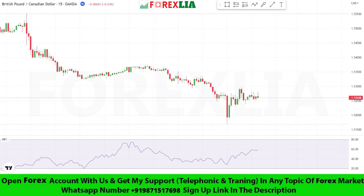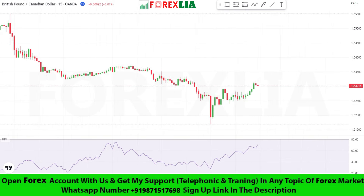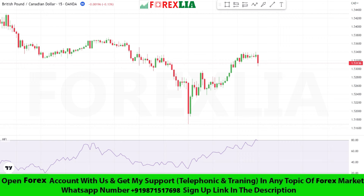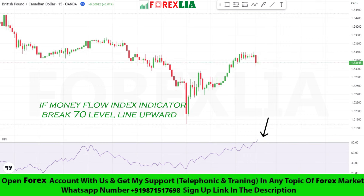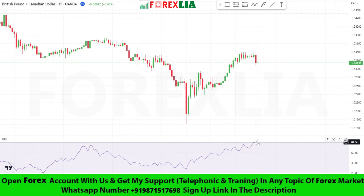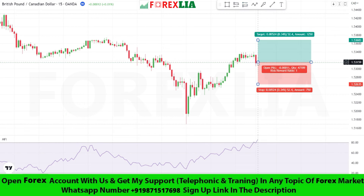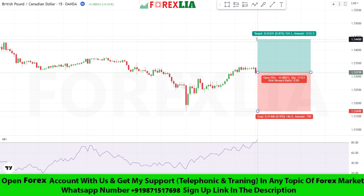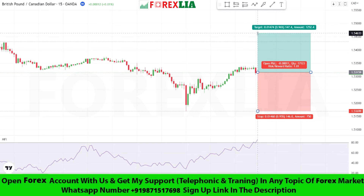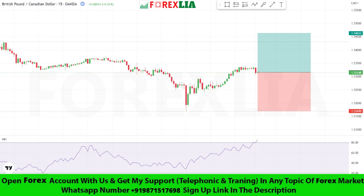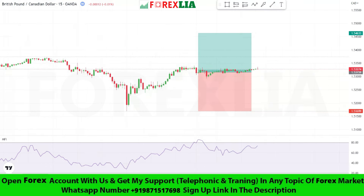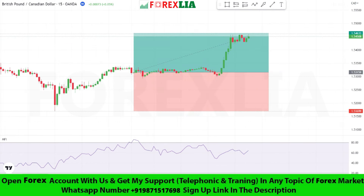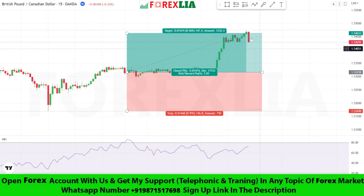Here is buy signal confirmation. We take a buy trade here. Set stop loss at the previous low point. Set profit target 1 is to 1. We won this trade.